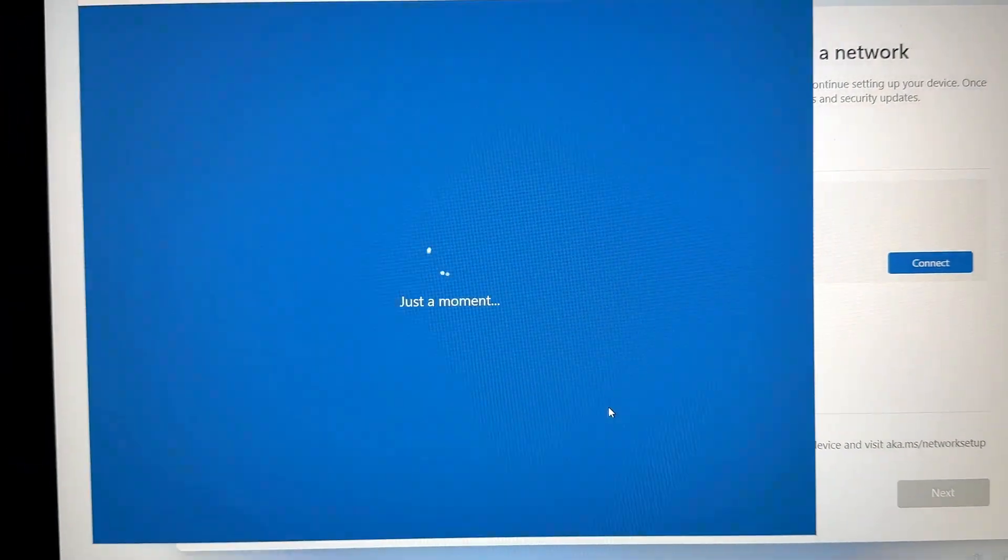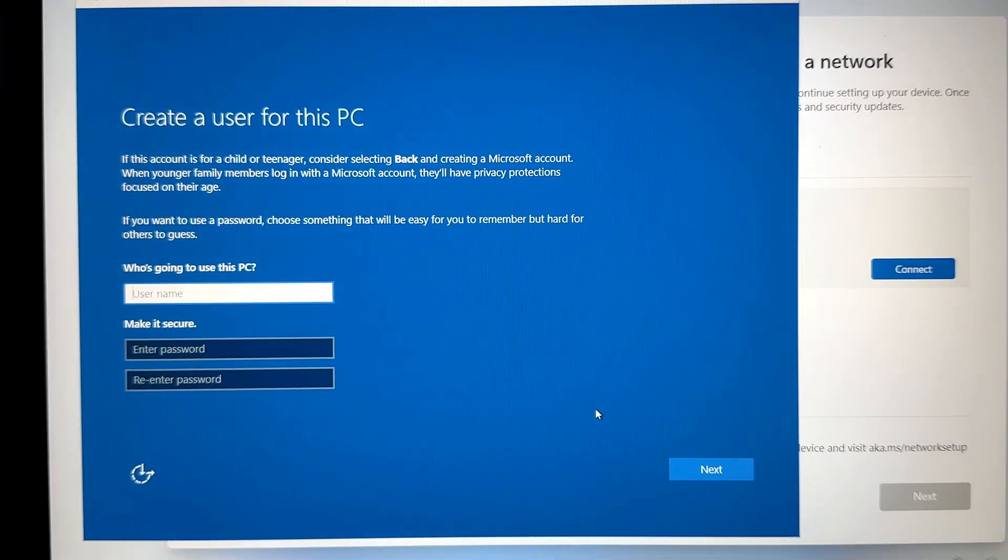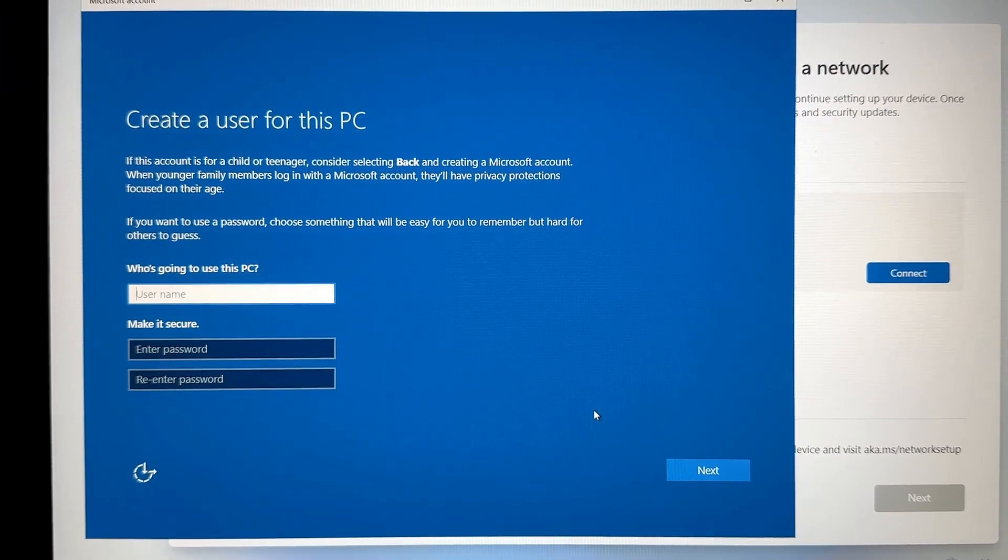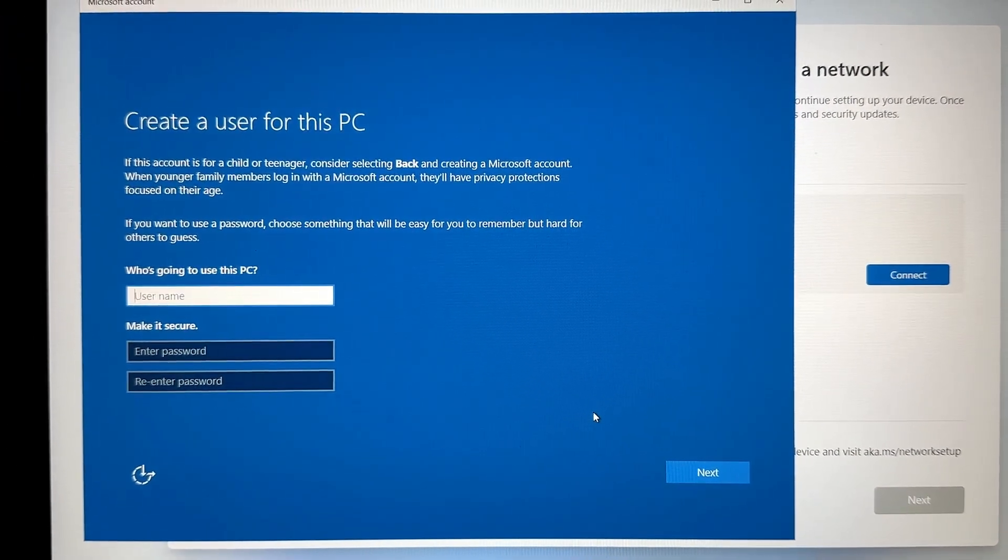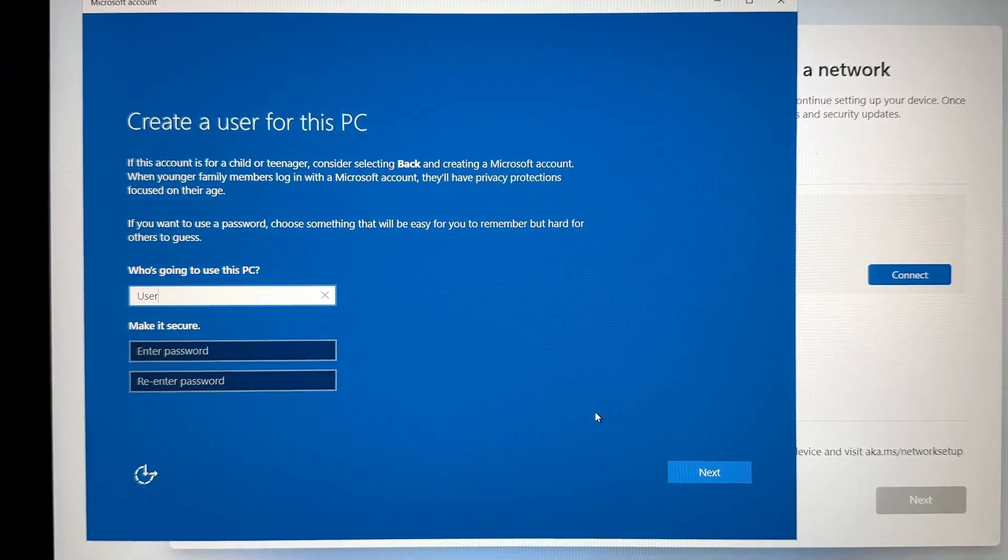So once you have that typed in there, press Enter, and the computer is going to do a very quick little restart.